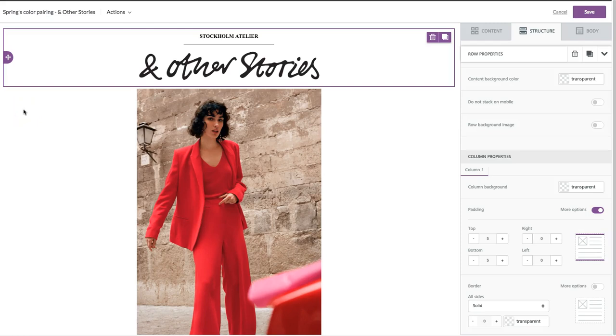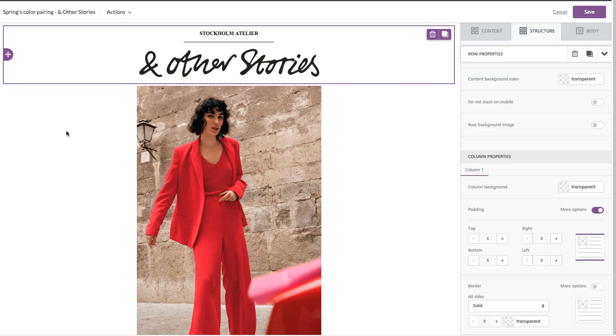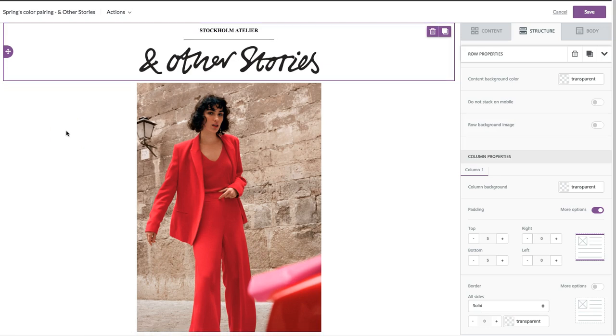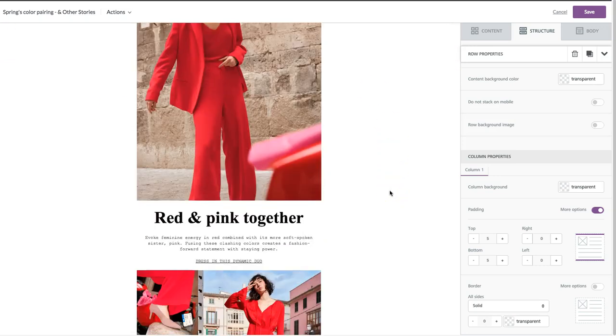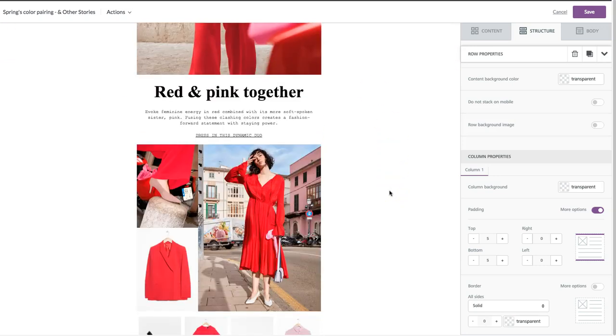Hi, welcome to today's Bee tutorial. In our workshop post today, we taught you how to build a beautiful email with a lot of photos in it, like this one from & Other Stories, the e-commerce and fashion brand.